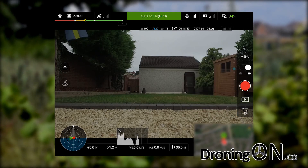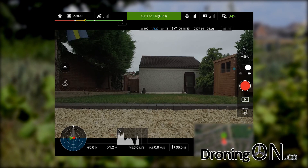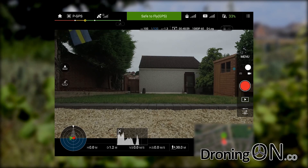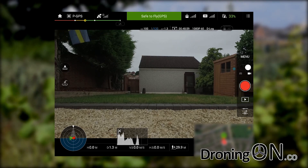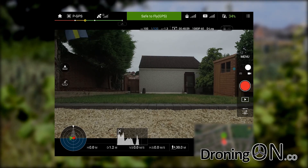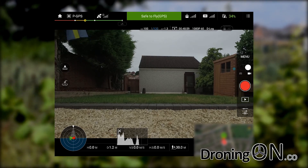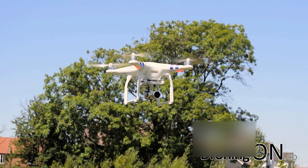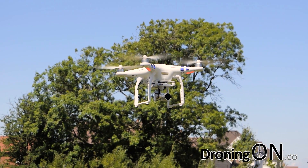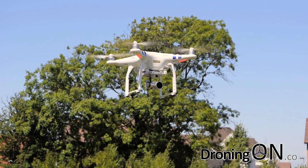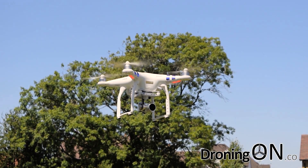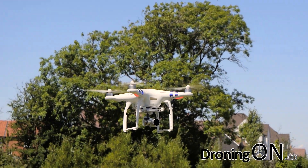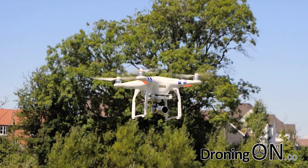At a point like this where you don't have an appropriate ND filter to give you a value closer to zero, it is acceptable to adjust other settings such as the ISO to gain a value closer to zero. But ideally you should be doing any adjustments like this optically, using filters.